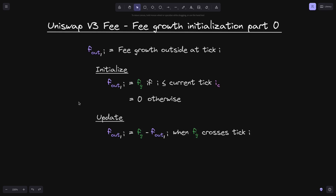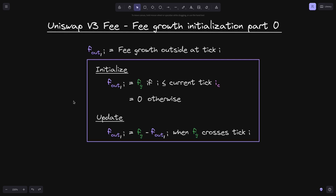And when the current tick i_c crosses tick i, we update f_out(i) by the following rule: we set the new f_out(i) to be equal to the current phi growth f_g minus the current f_out(i). By following this algorithm, we'll be able to accurately track f_out(i).